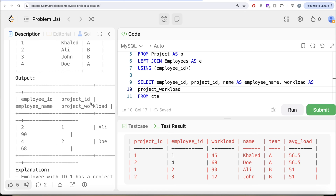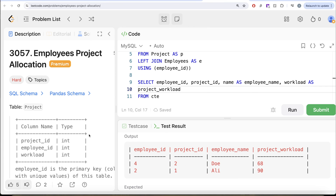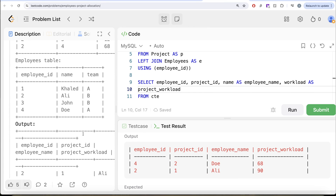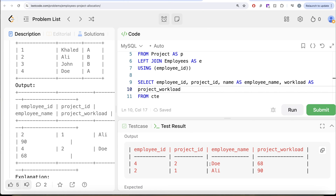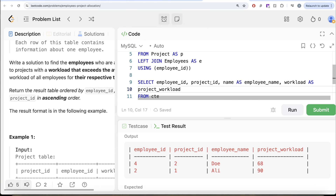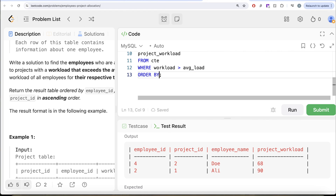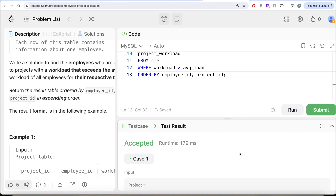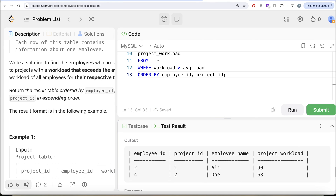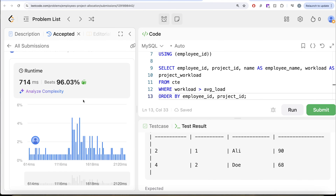Let me go ahead and run this. It says wrong answer because it's not complete yet. The only thing remaining is we need to order by employee ID and project ID in ascending order. So ORDER BY employee ID and then project ID as well. Let me run this now — yes, this is accepted. Our output matches the expected output. Let me submit — it passes all test cases, so this is accepted.